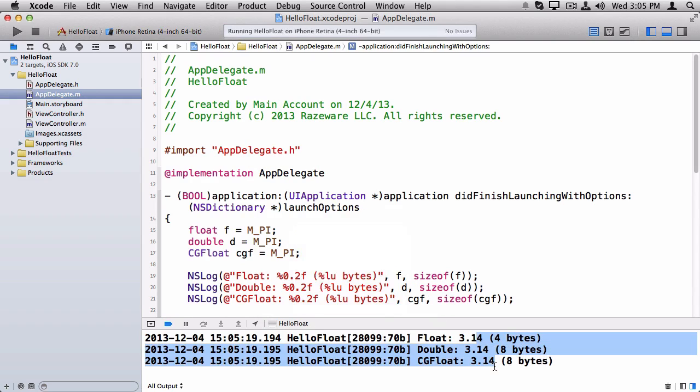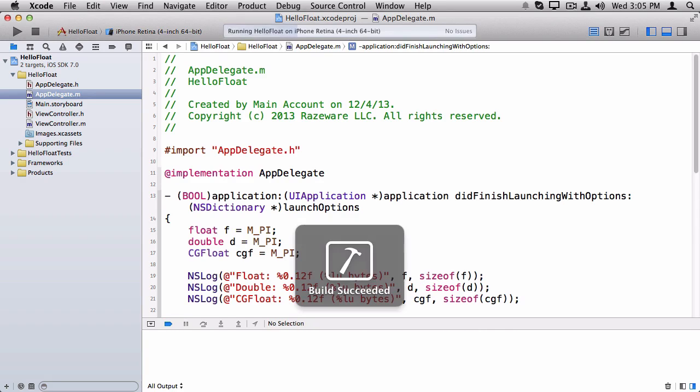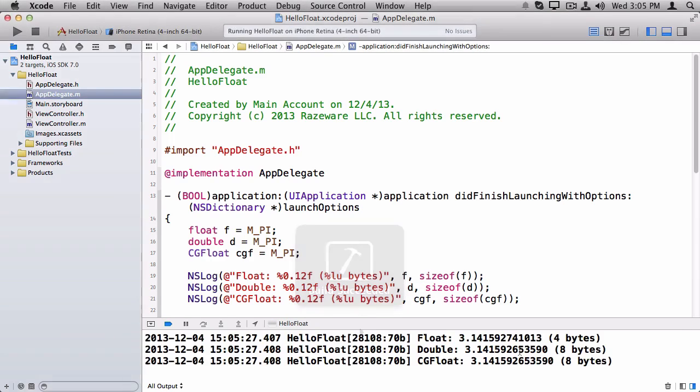So the default is print out six digits, but say we want to double that and print out 12. Now we have a lot more digit displaying.